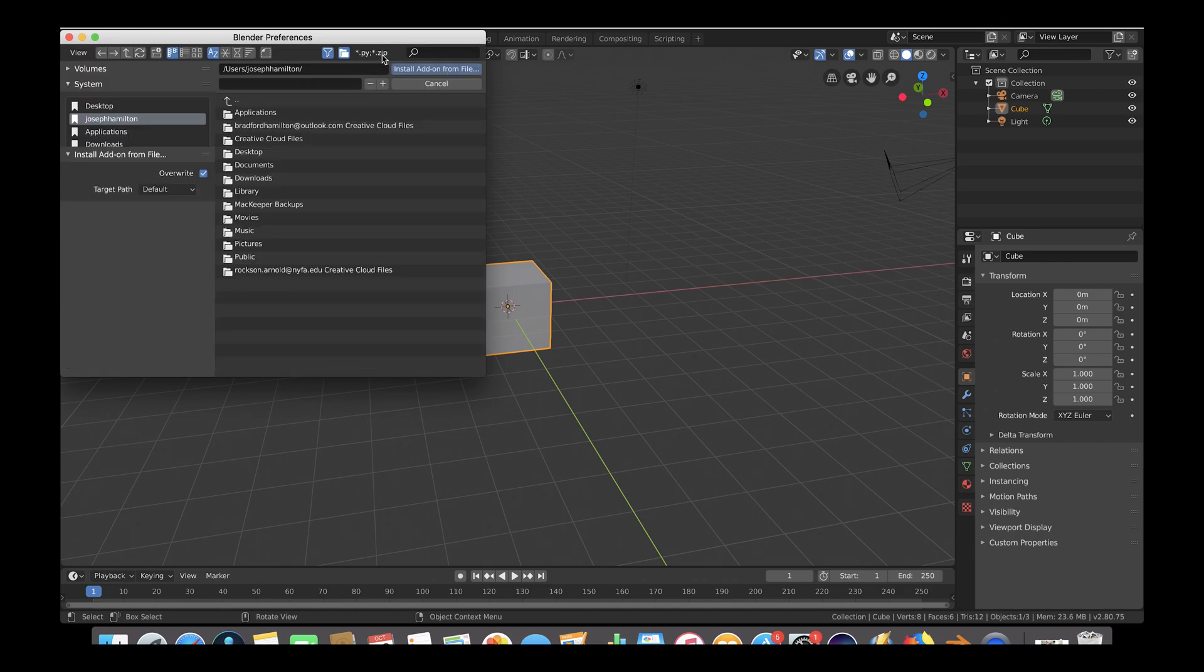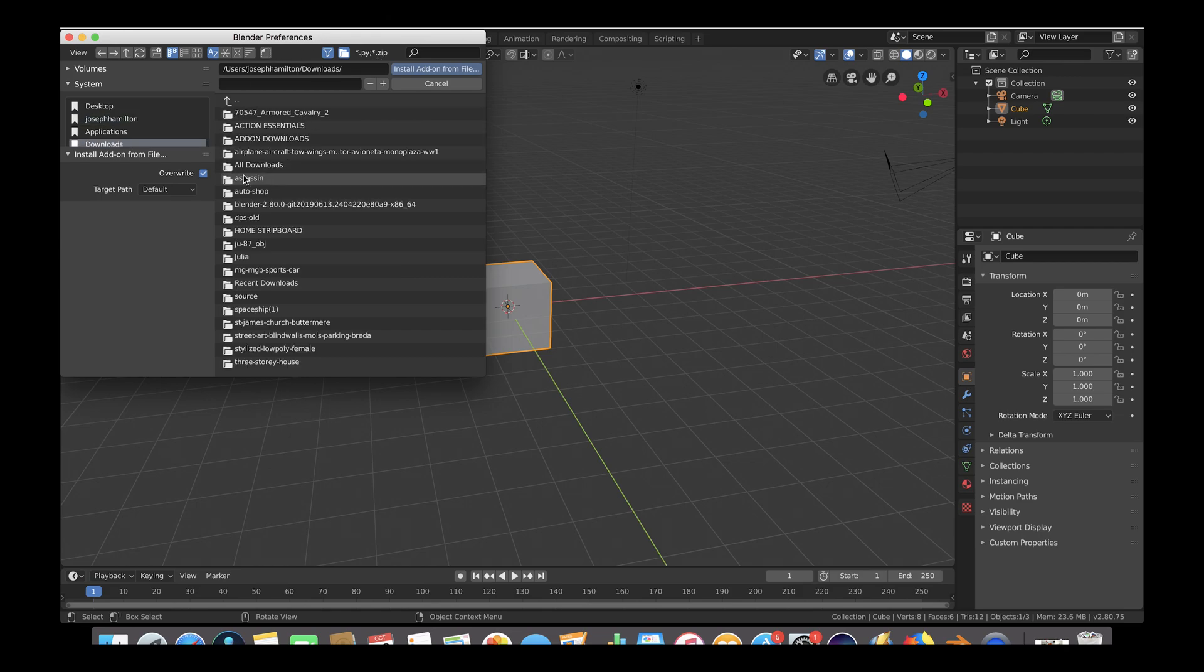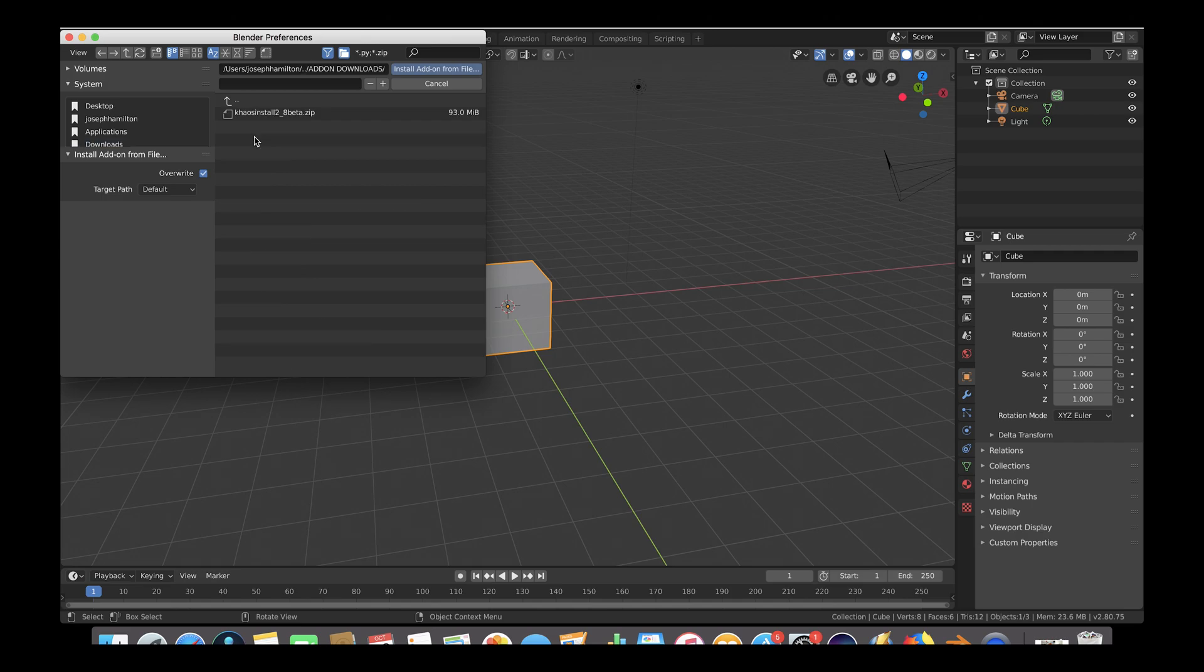At this point, this is where you want to find the add-on that you have downloaded on your computer. For this example, we have put our Chaos add-on file under the Download folder. Let's click on the zip file and then click on Install Add-on from File.